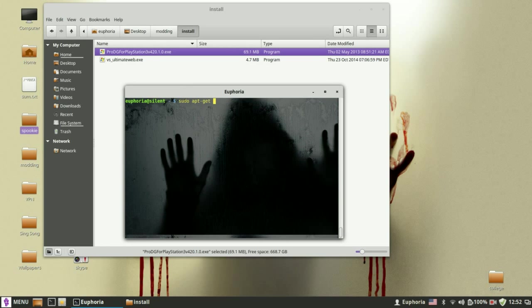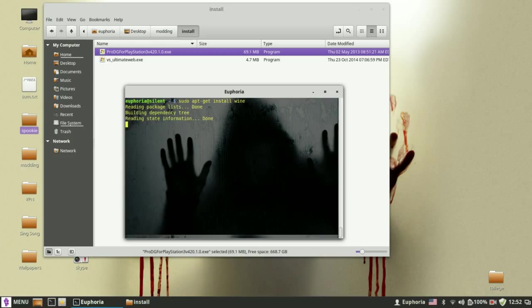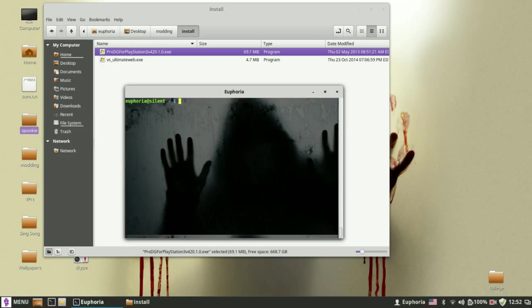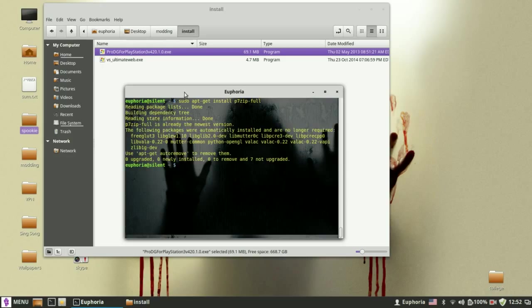First of all you want to install Wine, which is already installed. Then you want to install P7-Zip Full, which is also already installed.